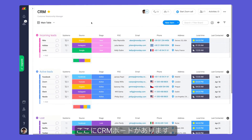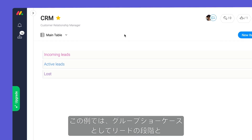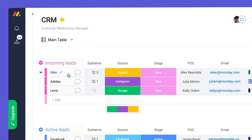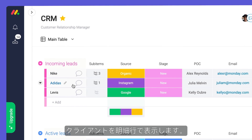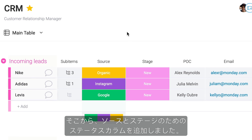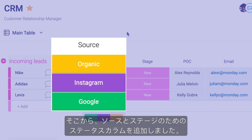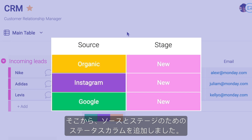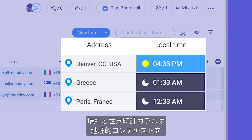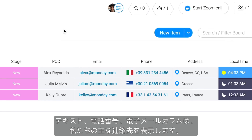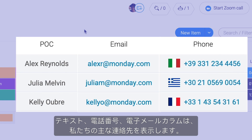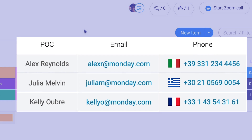Here is a CRM board. In this case, our groups showcase the stages for our leads and line items represent clients. From there, we've added status columns for source and stage, location and world clock columns for geographic context, and text, phone, and email columns for our primary points of contact.